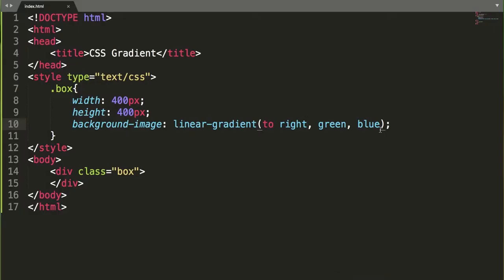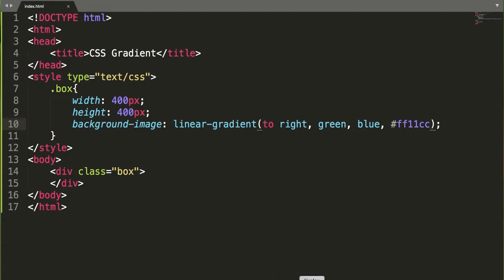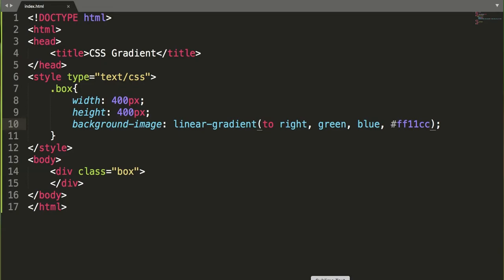You can specify many colors as well — for example, adding red. You can also specify hexadecimal color values, like #ff11cc. I'm not sure exactly which color that is — yeah, it looks like a purple color, close to purple.